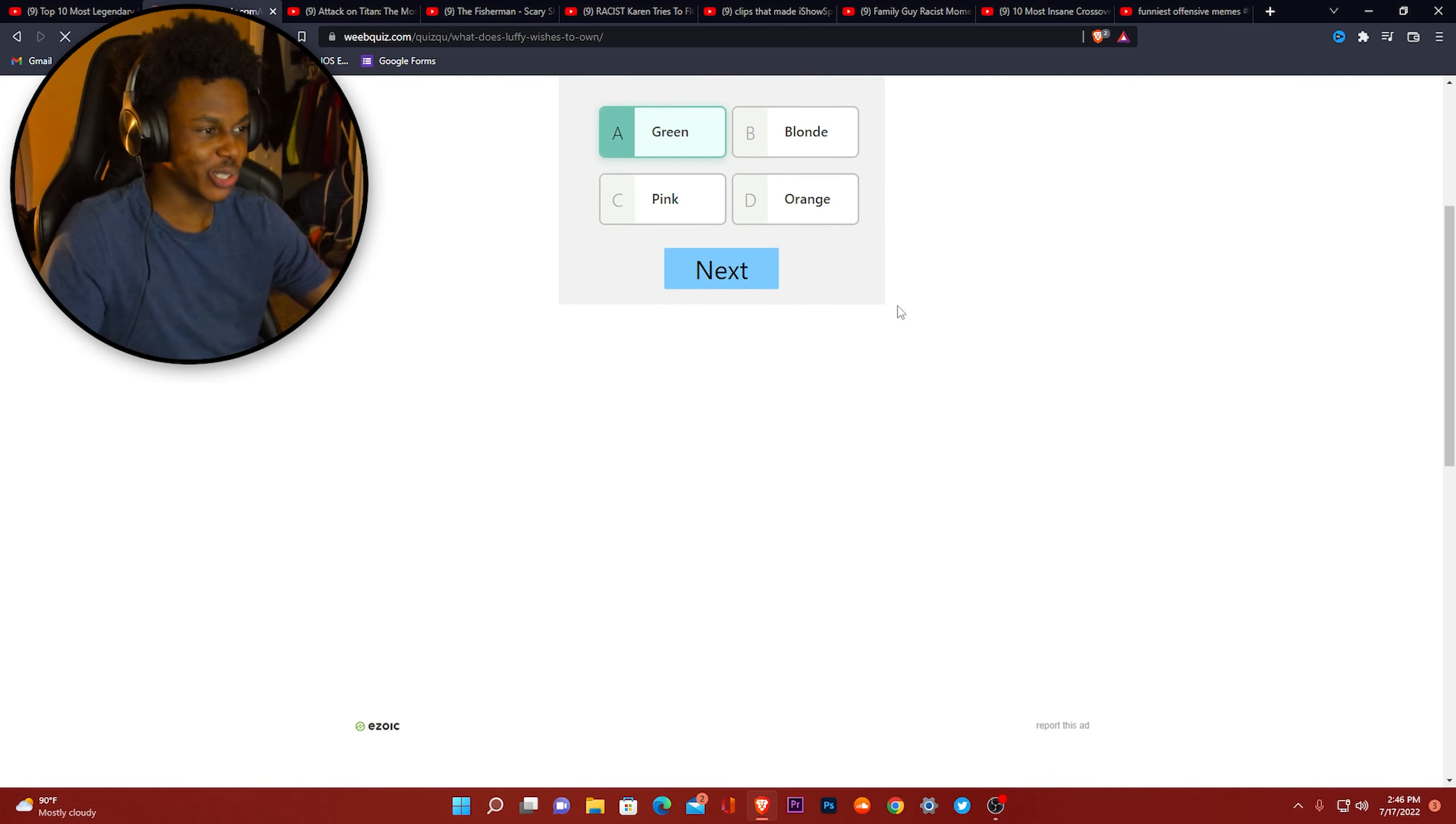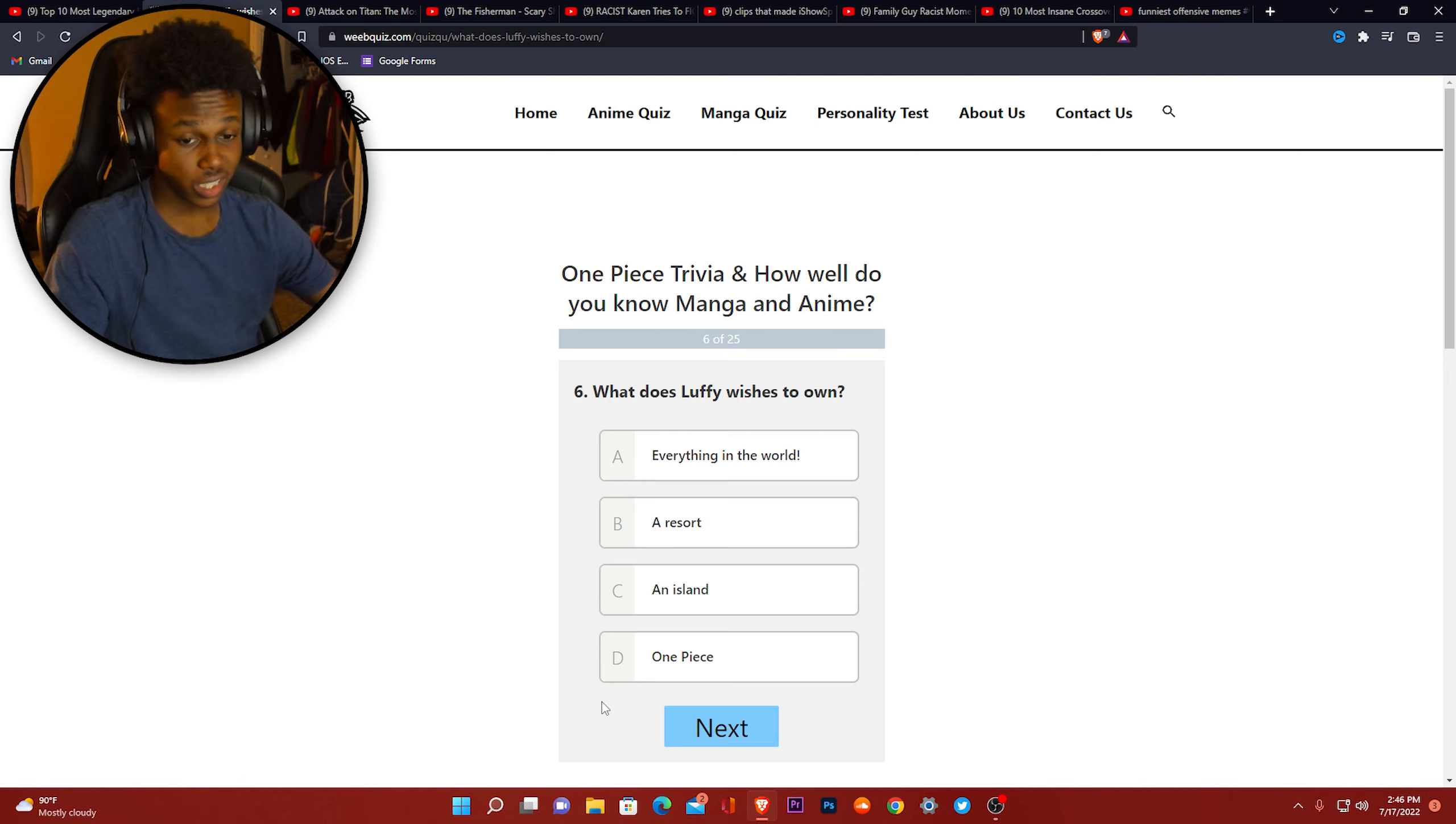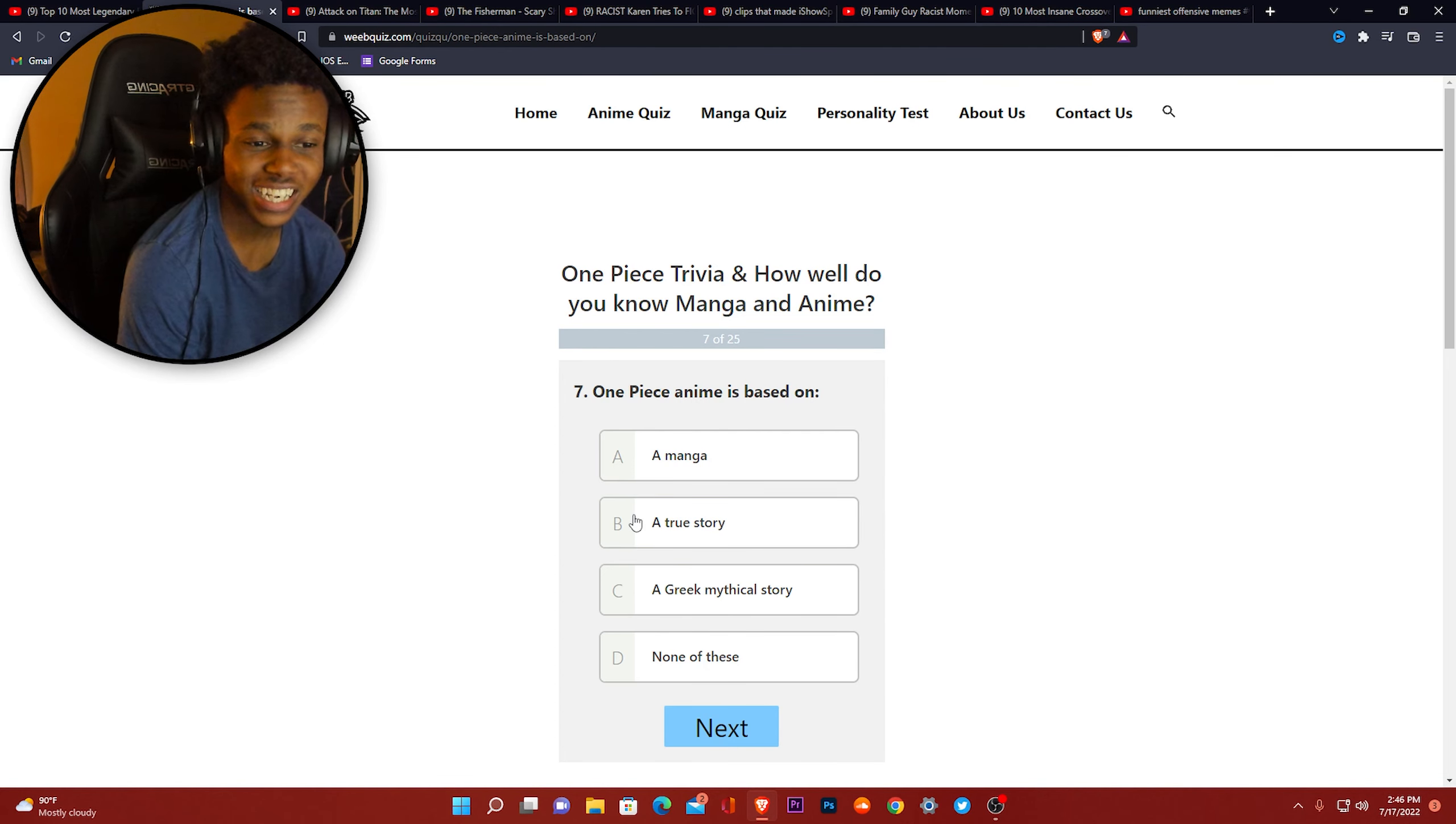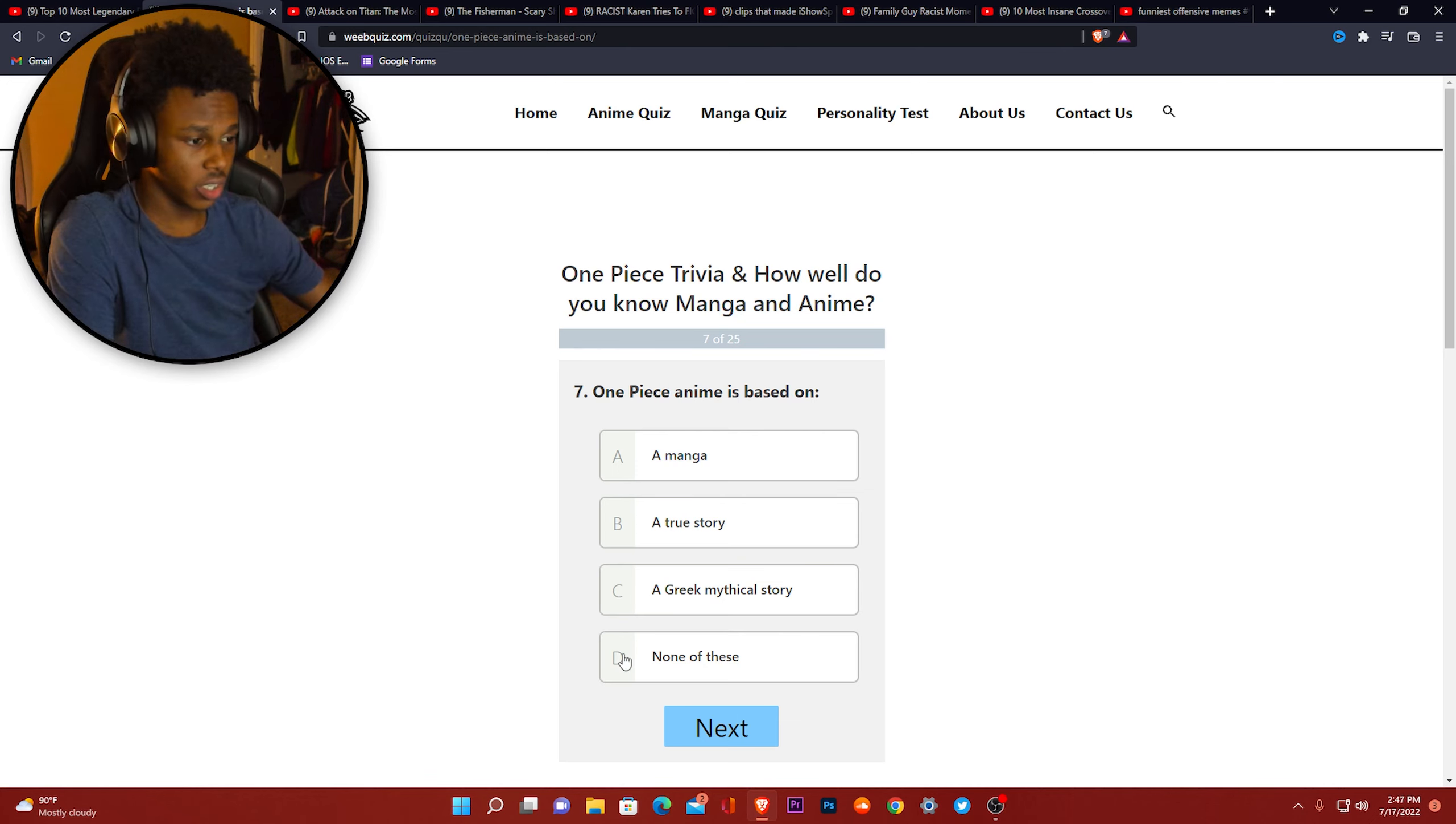What does Luffy wish to own? A resort, an island, everything in the world, One Piece. I don't know what One Piece is, but that's the name of the show and I'm gonna go ahead and click it. One Piece anime is based on a true story. Who's gonna turn into rubber in real life? I don't feel like there were pirates back then either.